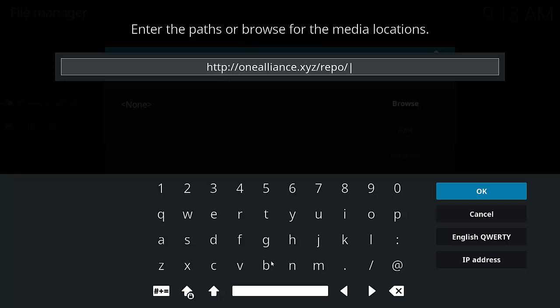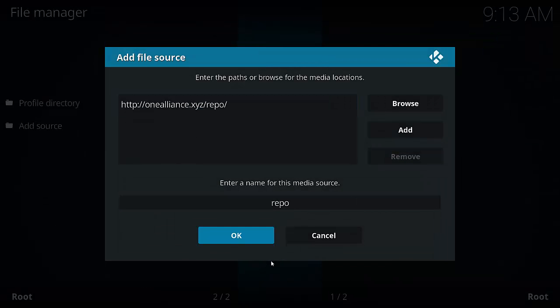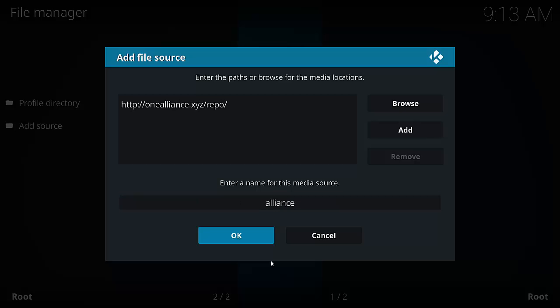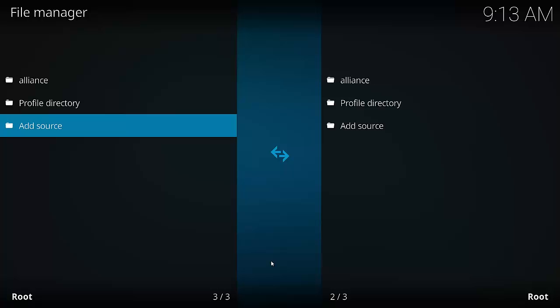Pause the video if you need to get that URL. Once you've entered it, press OK. Give it a name — I'm just going to call it One Alliance or Alliance — and select OK. Now it's worthwhile mentioning you're probably better off starting this build on a fresh installed Kodi, which means just delete whatever you've got, reinstall Kodi from kodi.tv, or if you're on an Android device from the Play Store, and start from scratch.